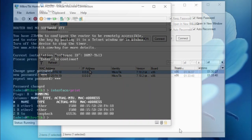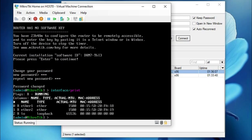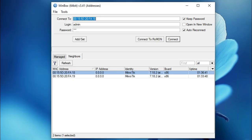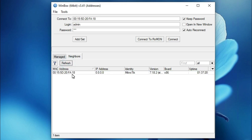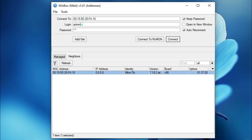The router is not configured at all. In the virtual machine you will find two ethernet interfaces — ether1 and ether2 — and the MAC address is shown here. If you want to keep the password, select 'keep password'. For automatic reconnect if WinBox disconnects, select 'auto reconnect'. If you do not see the MAC address immediately, the router MAC address will appear — select it.